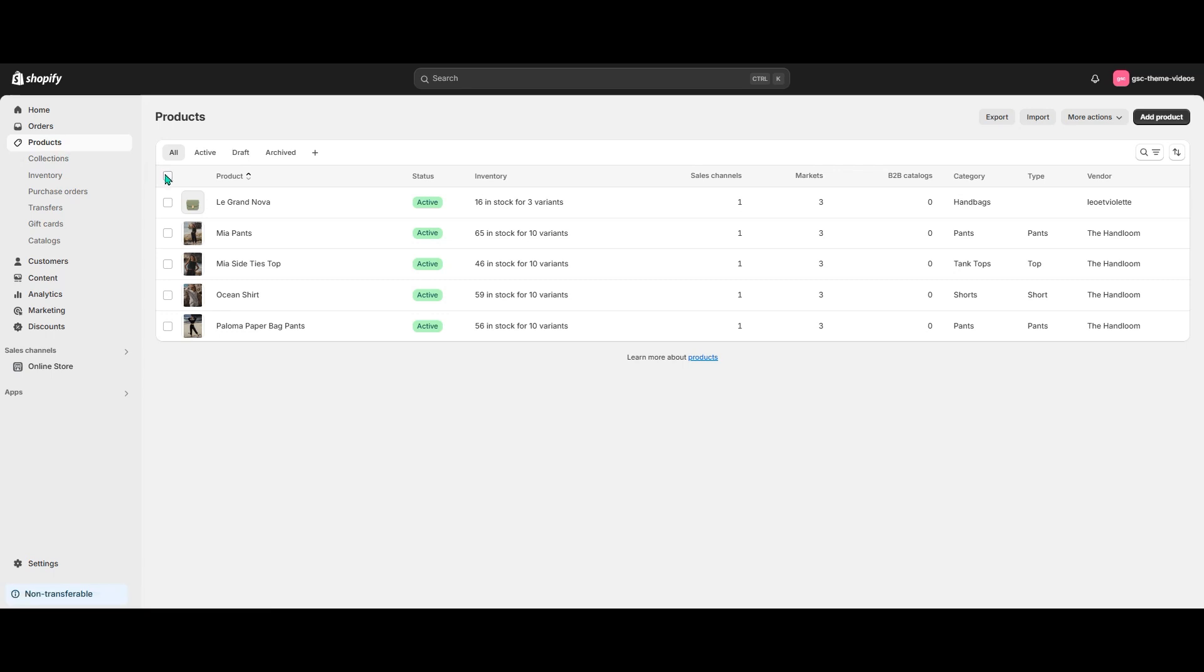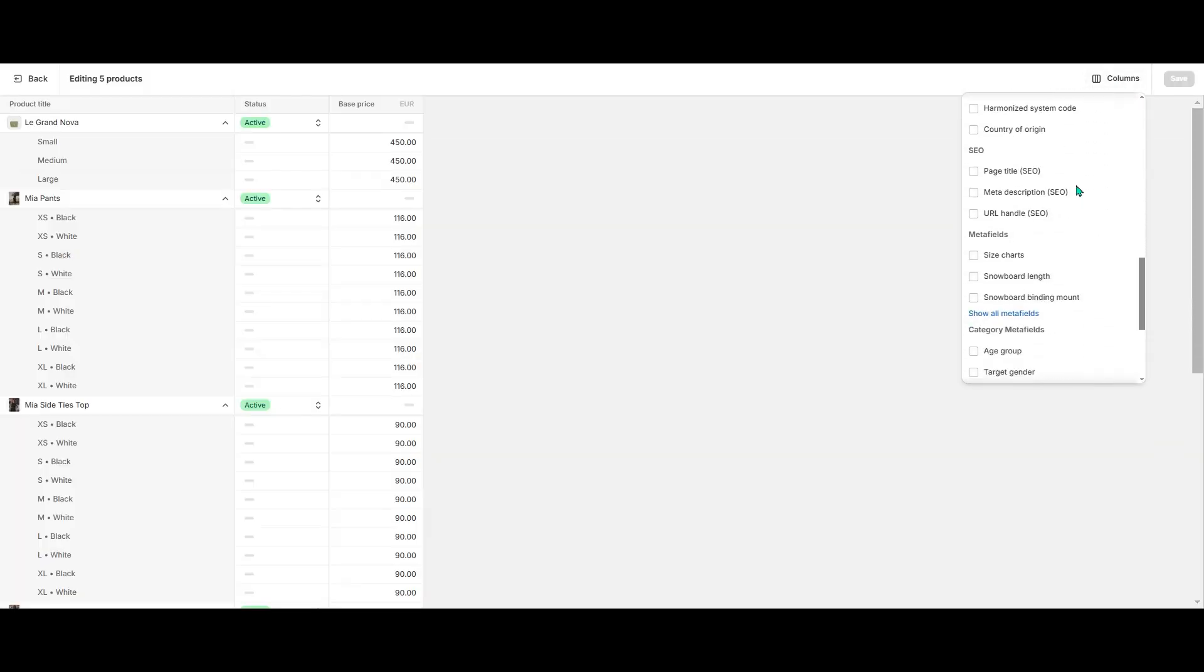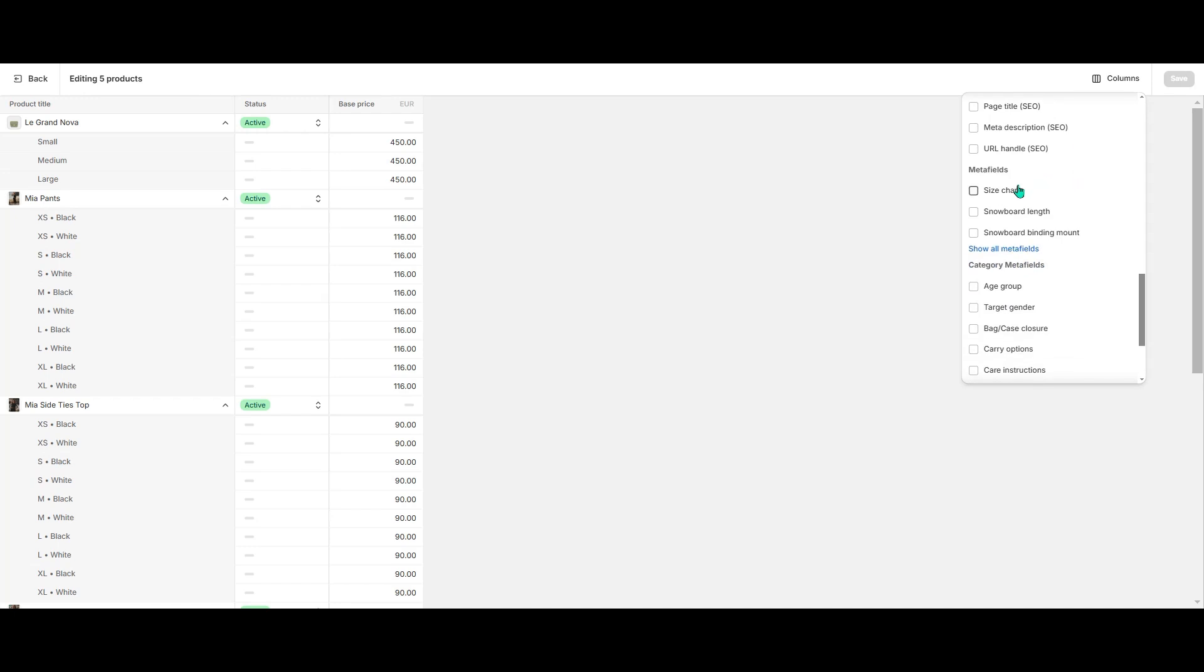Let's select all the products and hit Bulk Edit. Here I hit Columns and scroll down to the Metafields section to select our meta field.